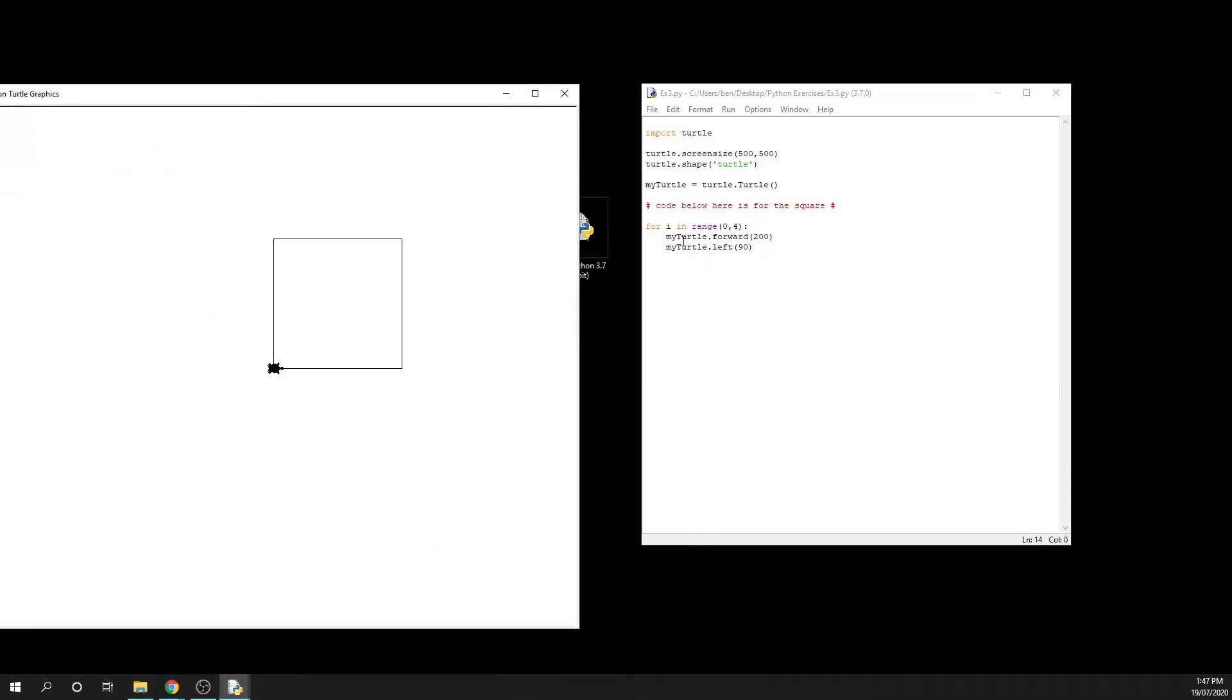So basically what's happening here is it gets to the loop, and it enters at position zero, and it will draw one forward line, and then turn left. And then the next time through the loop, it's now at position one, and it will drive forward, and then turn left.